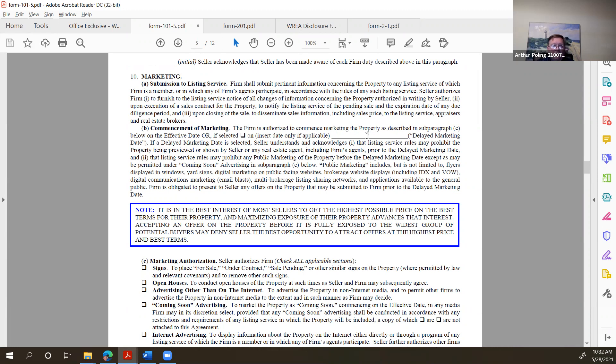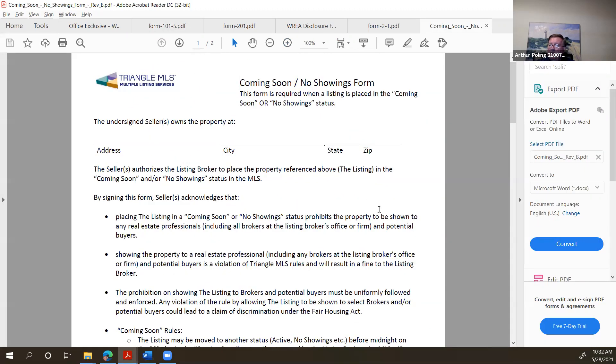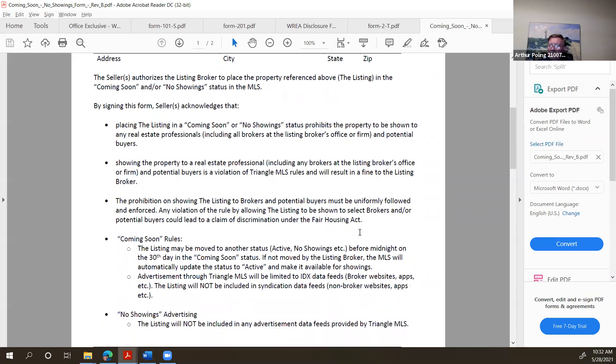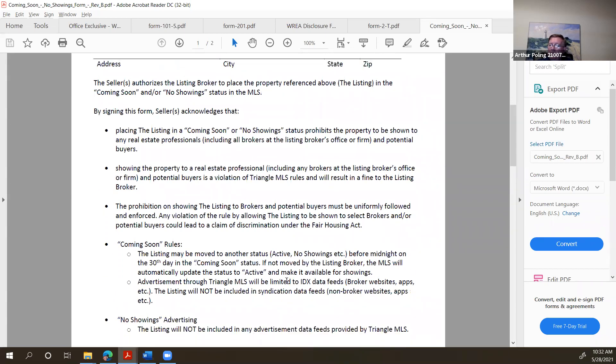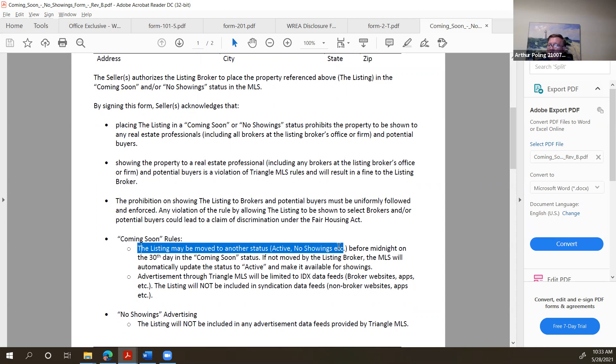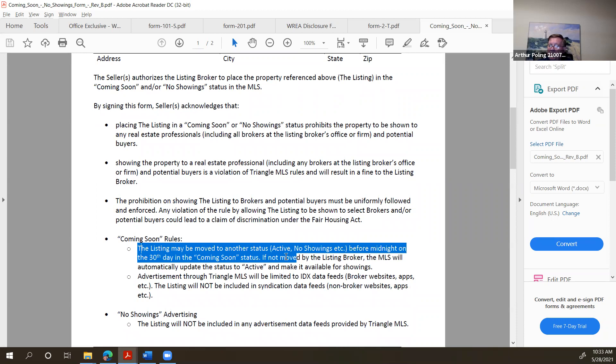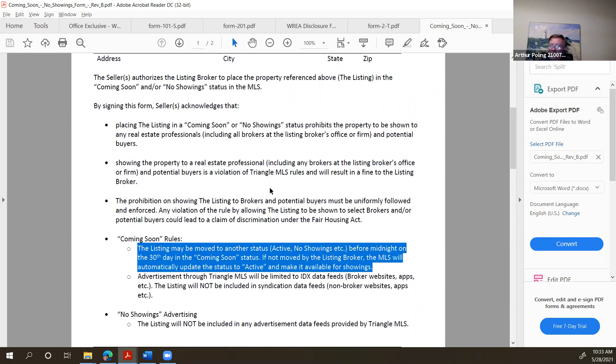Now, when you do coming soon, you actually have to upload pictures, three pictures, and all the information about the listing. And it can be in a coming soon state for 30 days. And the form to do that, by the way, is this right here. Again, this is also up in Command, up in DocuSign. And here's where the rules are. It may be moved to another status, active no showings, before midnight on the 30th day in the coming soon status. If not moved by the listing broker, the MLS will automatically update the status to active and make it available for showings.